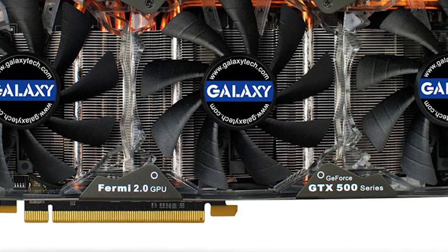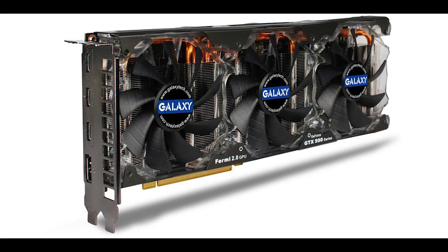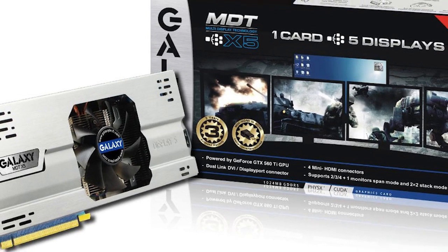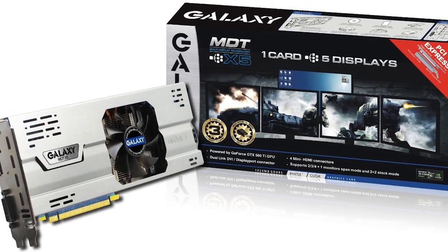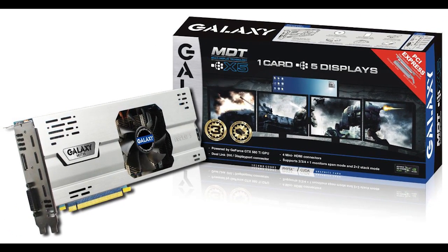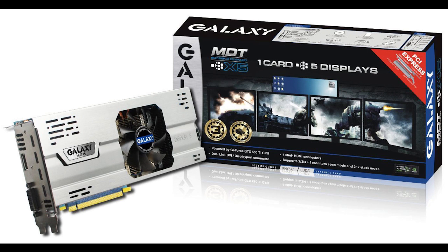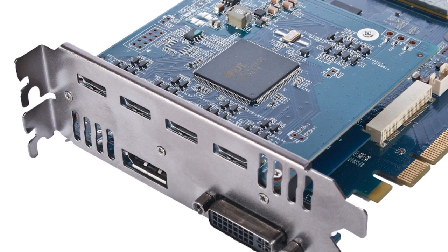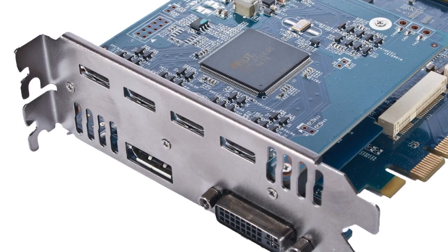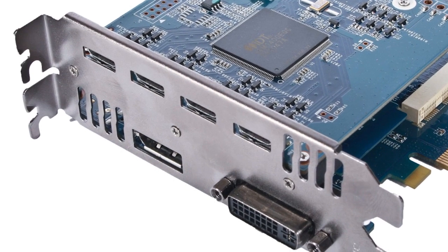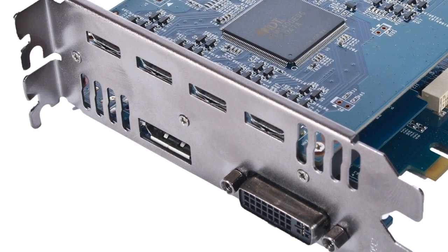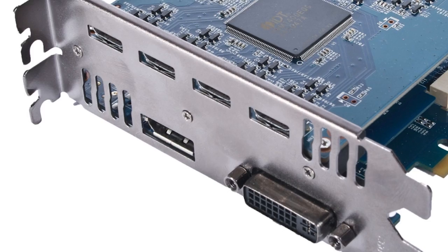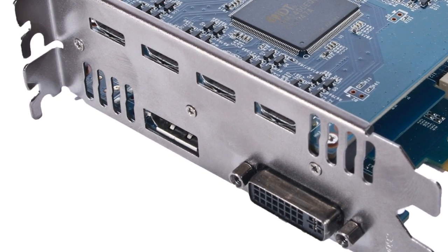Then we have the even higher performing GTX 580, which retails for about $300. And lastly we have the GTX 560 Ti, which also retails for about $300, but the only difference is that it can support up to five monitors, and in order to do that it uses four HDMI ports, as well as one DVI and one DisplayPort connection in order to achieve the five monitor setup.